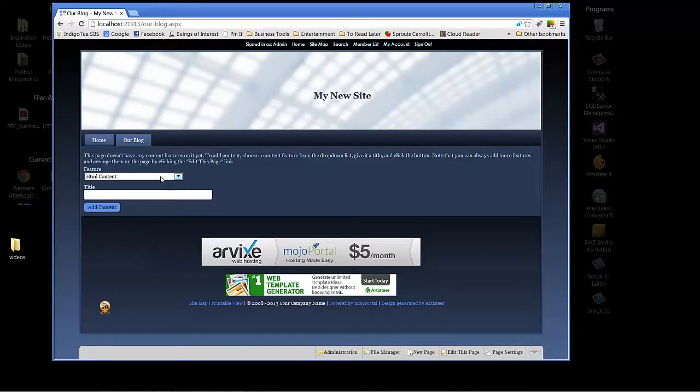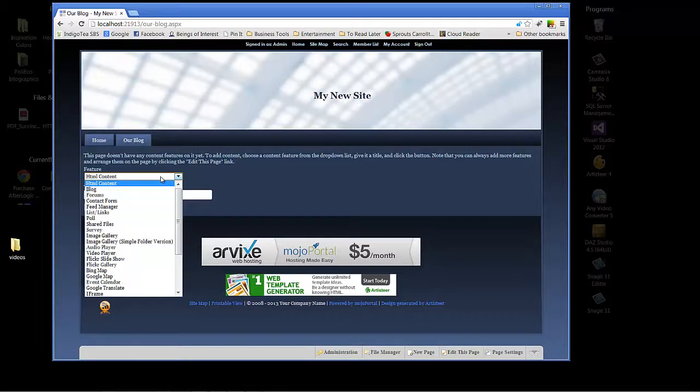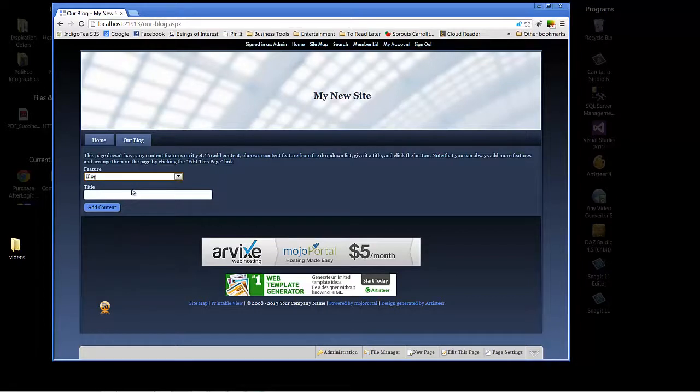So we'll go ahead and choose an instance of the blog, and again we'll title it our blog. Click add content.